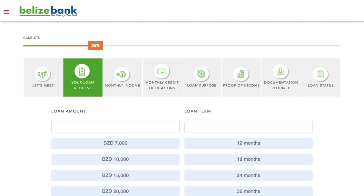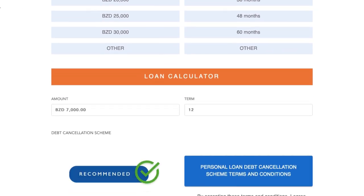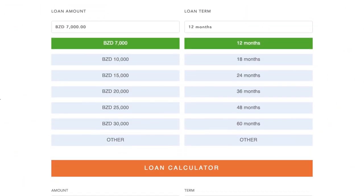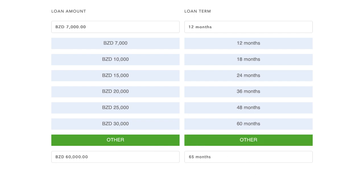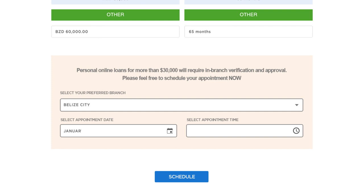It is time to fill out your loan request. From the list, select the amount you wish to borrow and the number of months. You will automatically see what your loan fees and monthly payment will be. You also have the option of entering any amount you wish to borrow by selecting Other. The same applies for the loan term. Please note that once the loan amount exceeds $30,000 or the term exceeds 60 months, you will be required to schedule an appointment, and this can be done online.